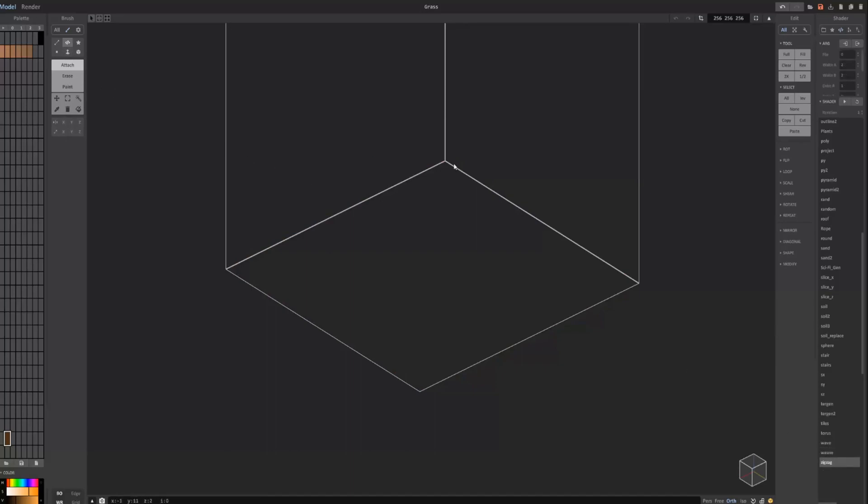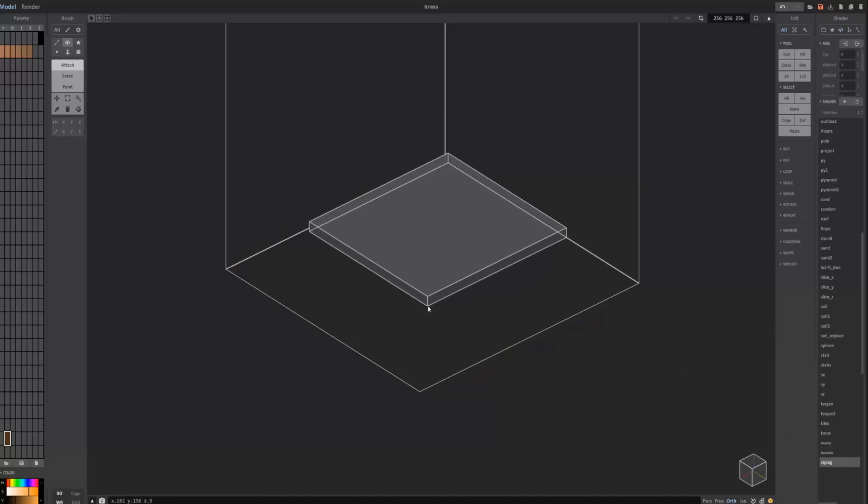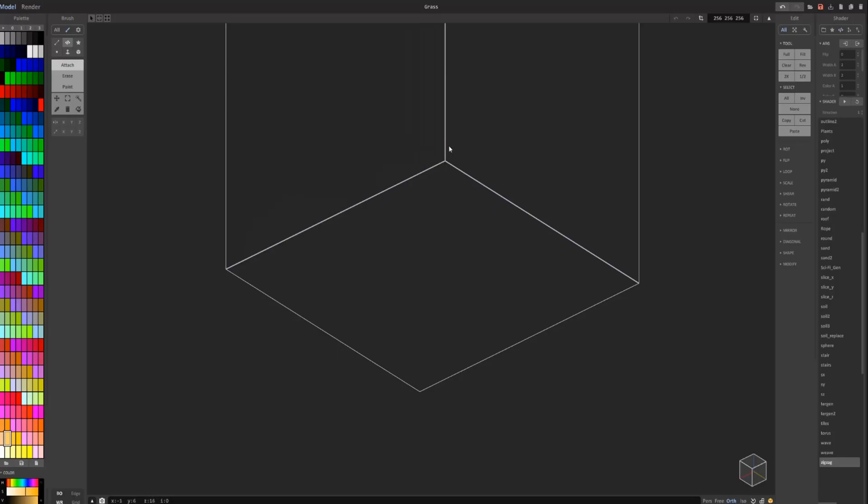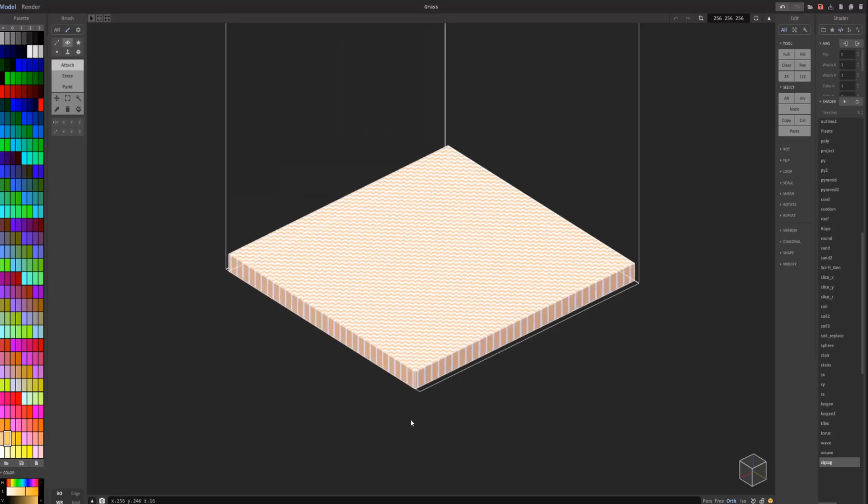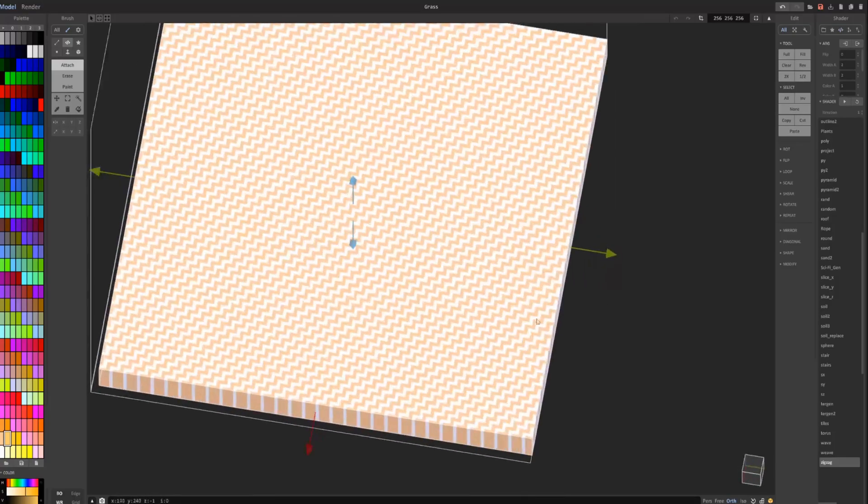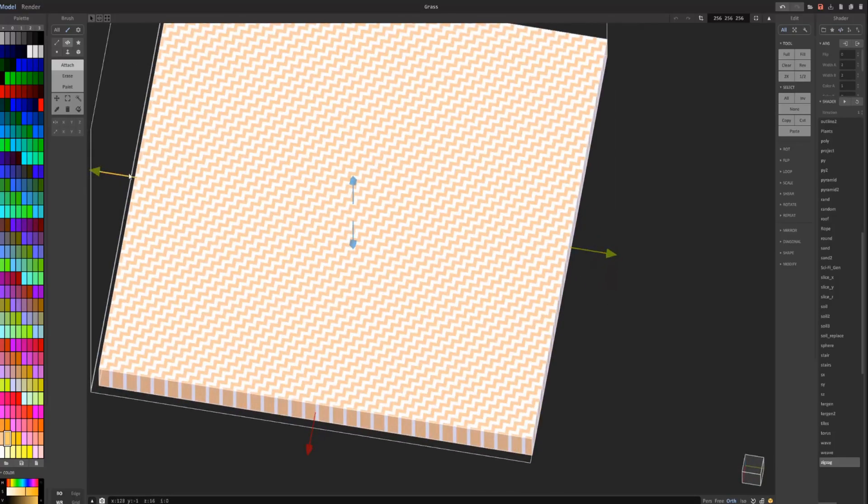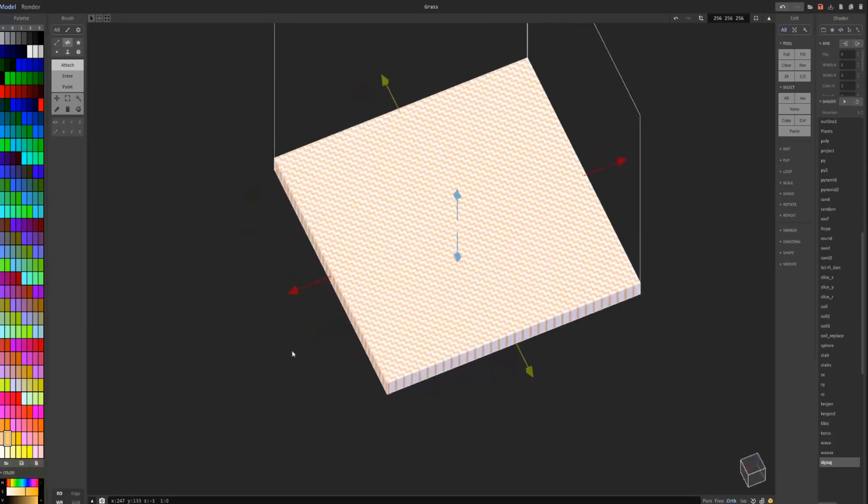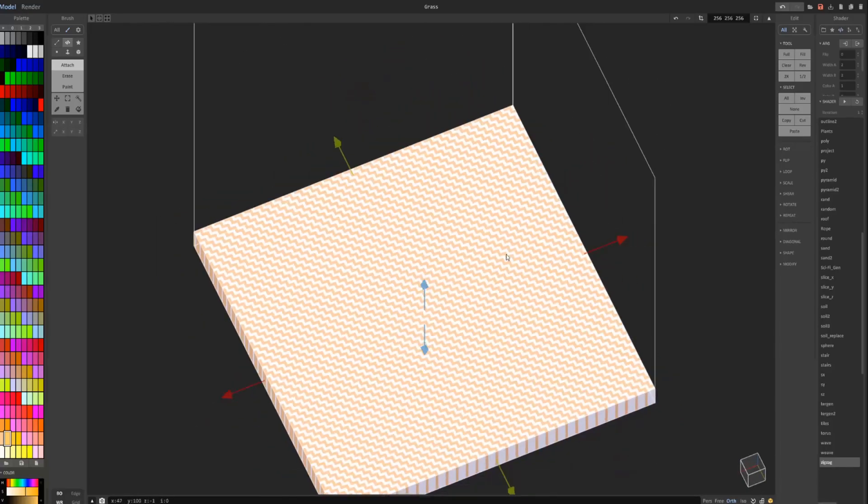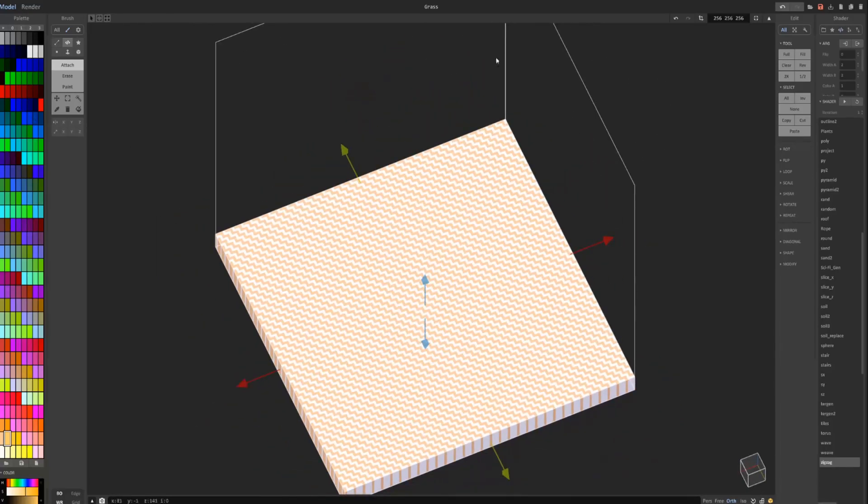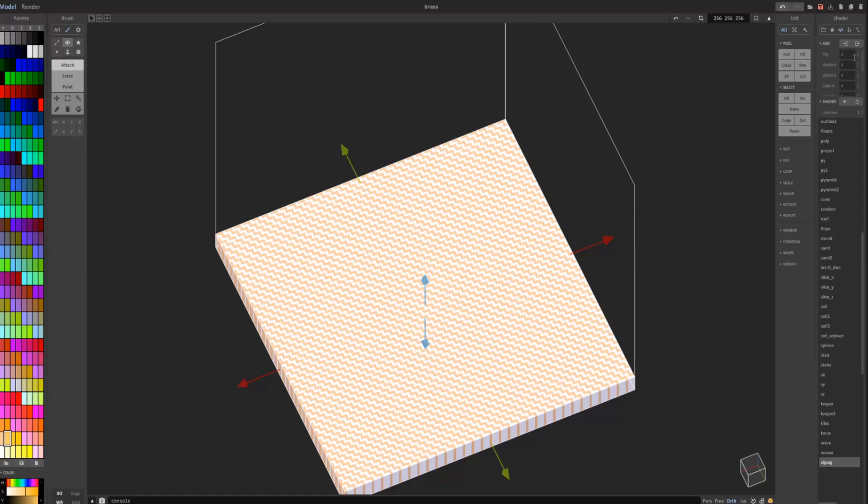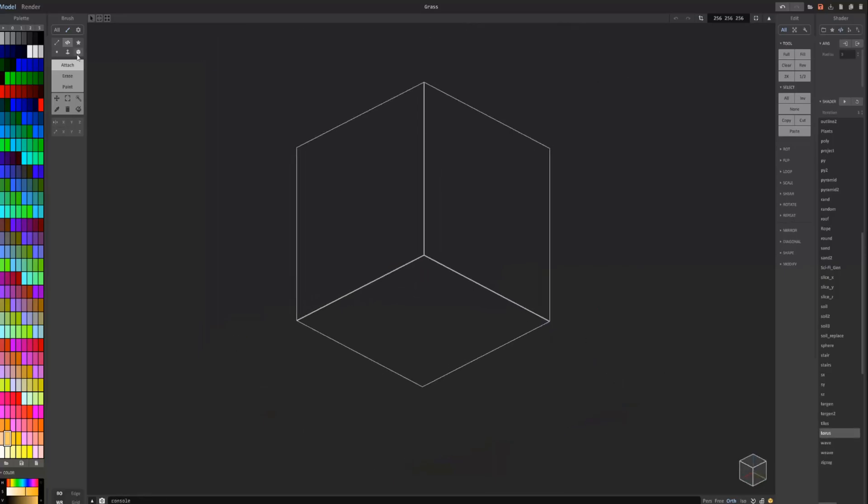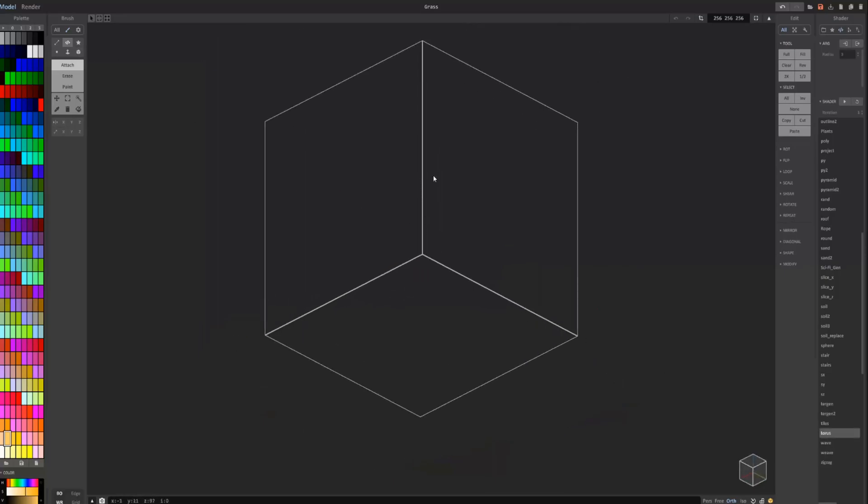Of course, we also have zigzag, which is pretty self-explanatory. It just creates a zigzag sort of pattern using the colors associated on your palette. Very similar to tiles and weave.